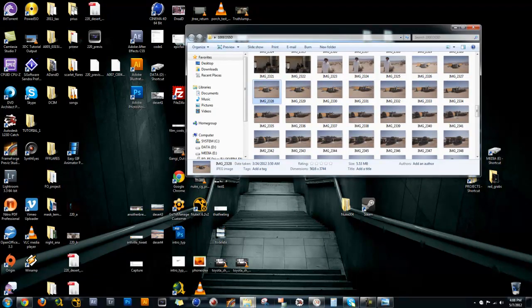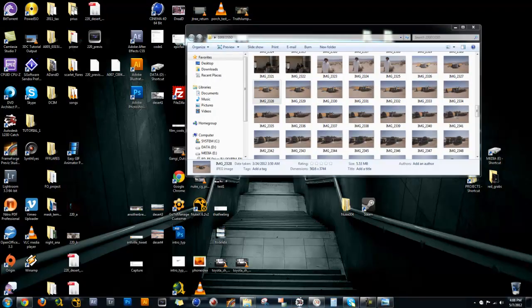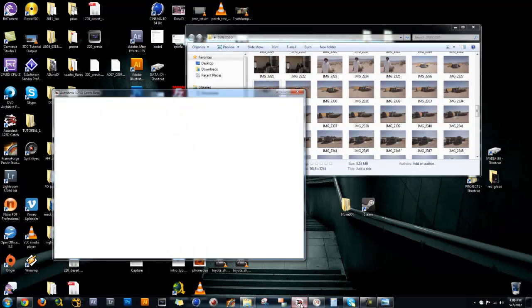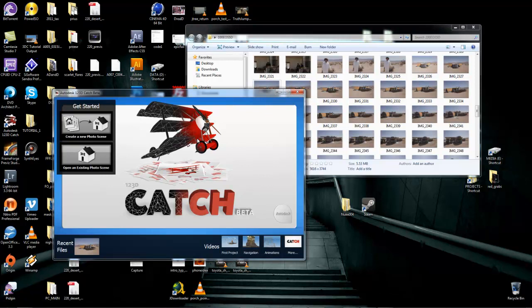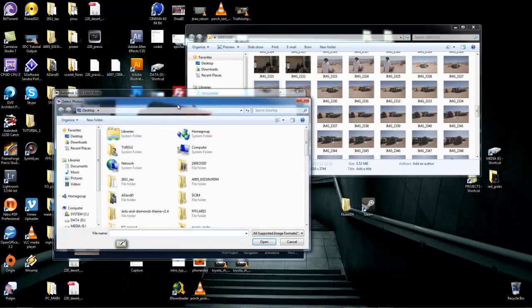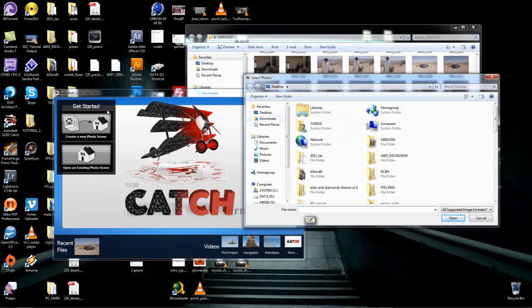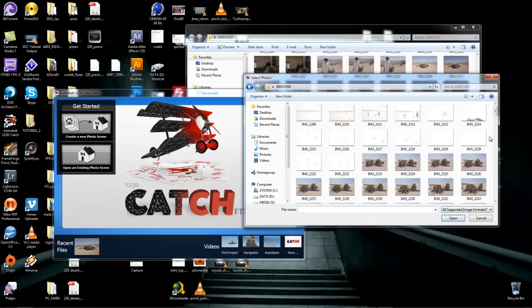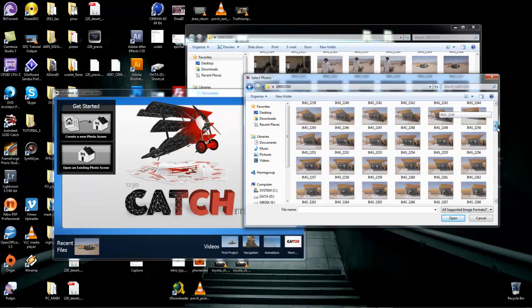What we will be using is this piece of software by Autodesk called 123D Catch. So you open it up, it's really intuitive. Go to 100 EOSD.